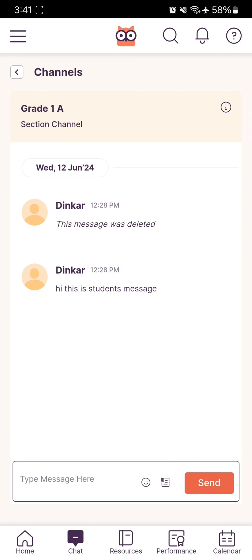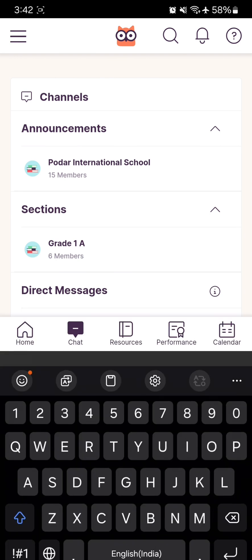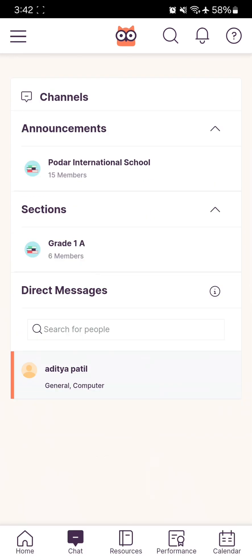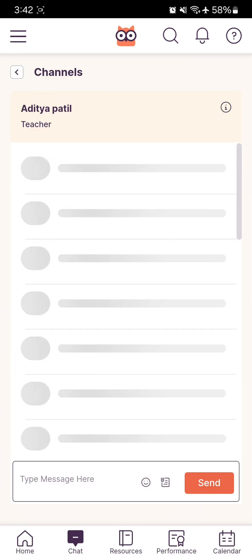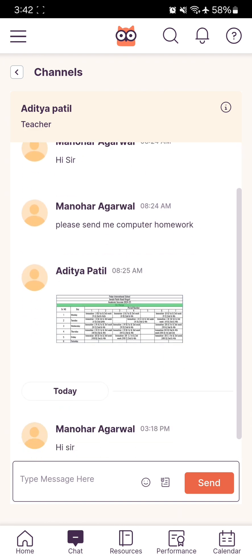If you want to directly message your teacher, you can search for your teacher's name here, click on it, and send a direct message.